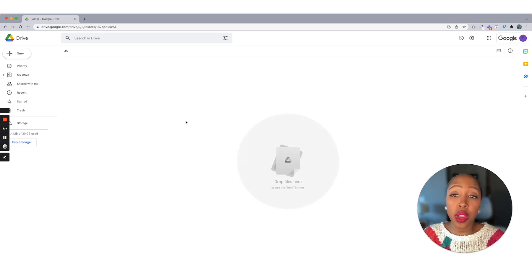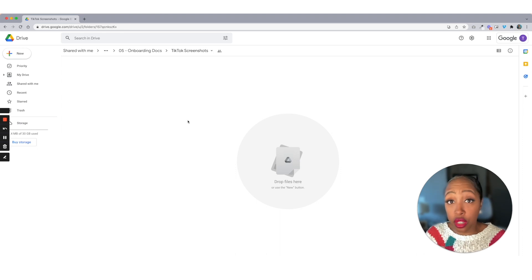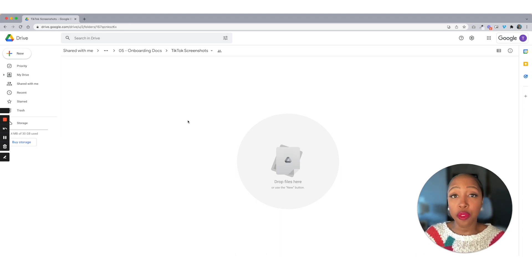But when you go in here, you're just going to simply drop all of these in here. And if you didn't know, you can use Google Drive from your cell phone too.